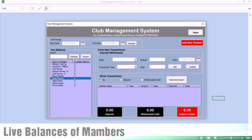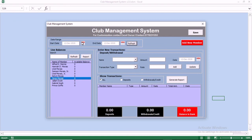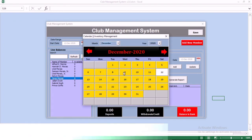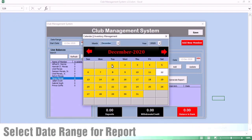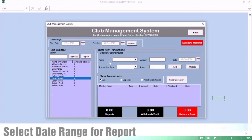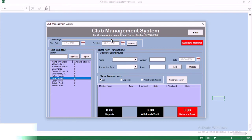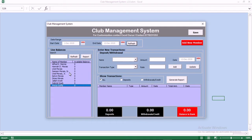We have live balances of members. Basically, you have the name of the member, you also have live balances, and we also have the range for report. You can select a start date and an end date and generate your report.